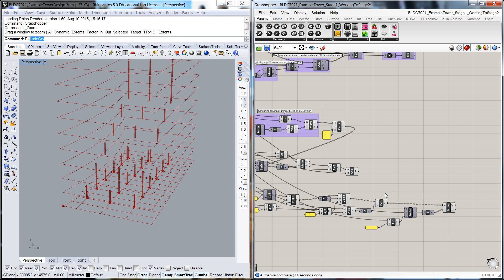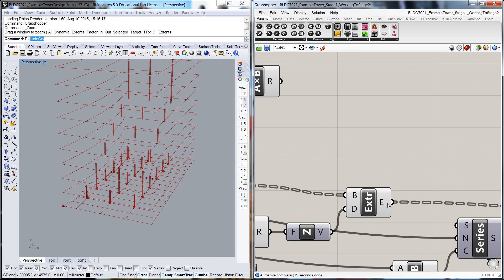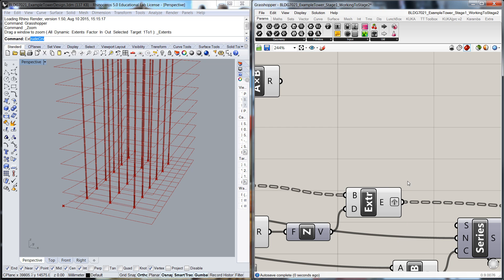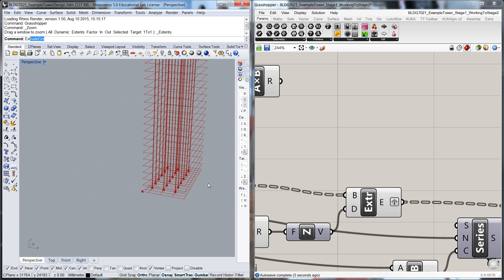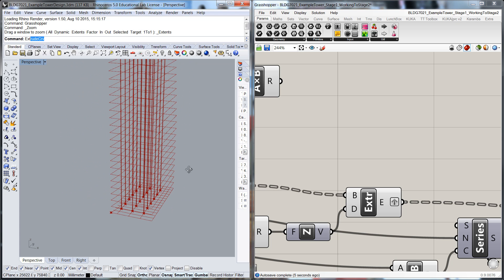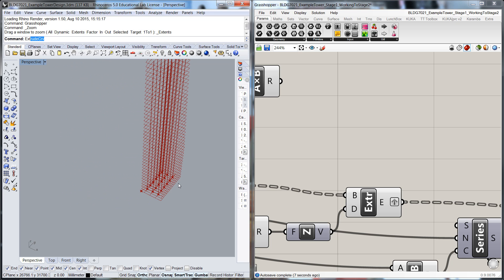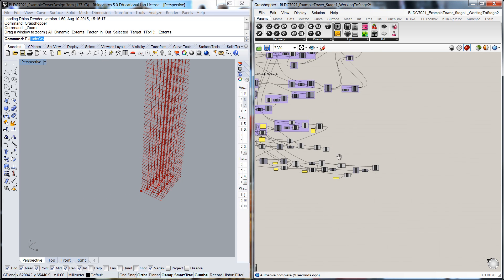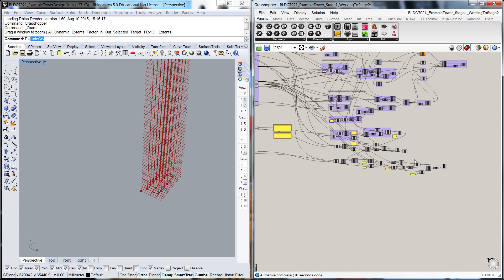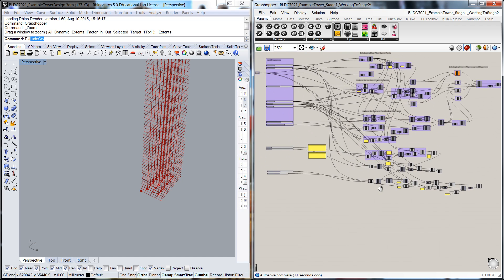Now what you can see is that it hasn't quite copied through correctly, and part of that again is a data tree issue. So what I'm going to do is I'm going to graph that tree to give us another layer to the data. And there you can see our columns coming through. So where I'm going to pick it up next time is that we'll start to pick up the perimeter columns and continue working with this routine. Thanks.